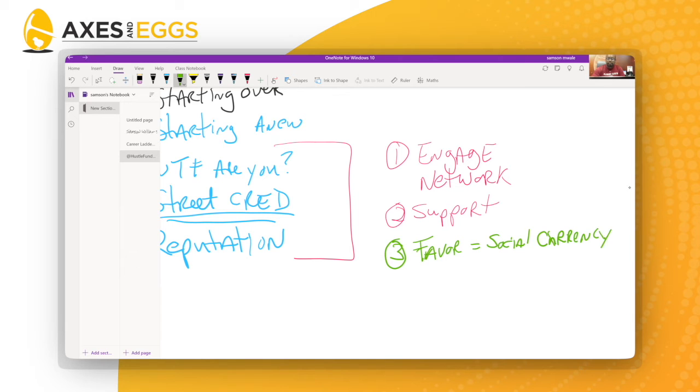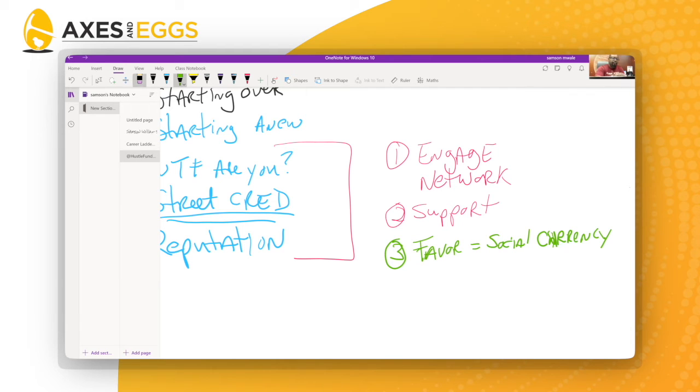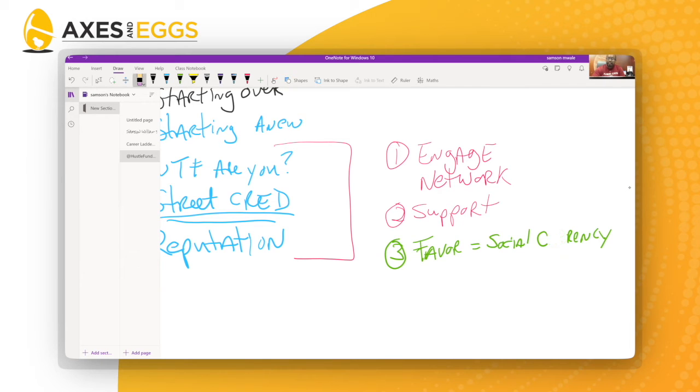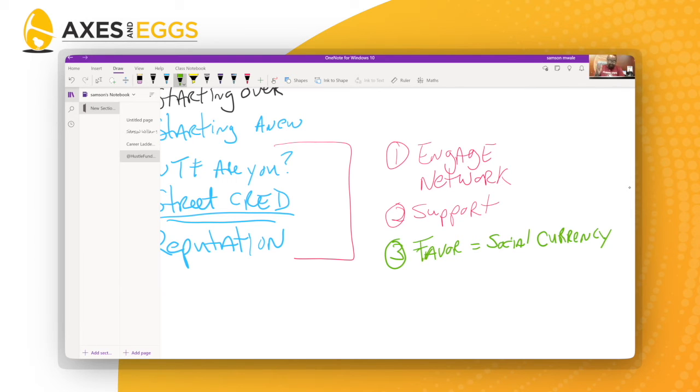You don't have favors unless you're engaging your network and giving them support and getting support from them. Three favors equals social currency. The question to you is what's your social currency right now? How many favors do you have out on the street that you could call in when you leave and cash them in?